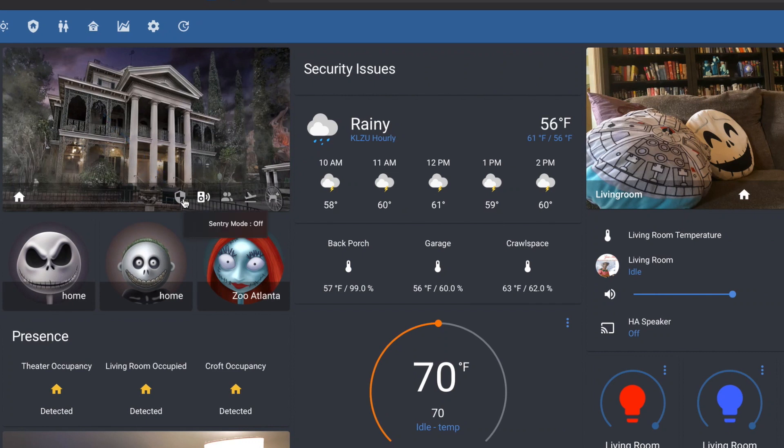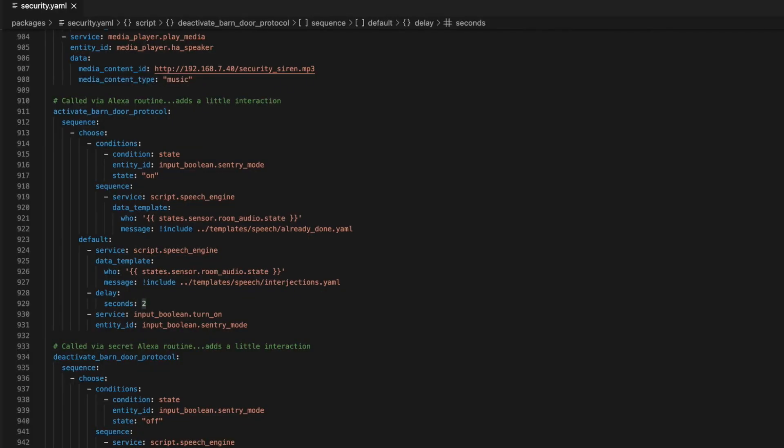The second way is by voice command or clicking an icon in the UI. However, you cannot simply ask the voice assistant to turn on sentry mode like you would a light. That input boolean is not exposed to the voice assistant. So you either have to be logged into Home Assistant or use the phrase activate barn door protocol. This means that unless a guest knows the phrase, which of course now all of you do, they cannot arm the system by voice and no login to Home Assistant means no ability to click the button.